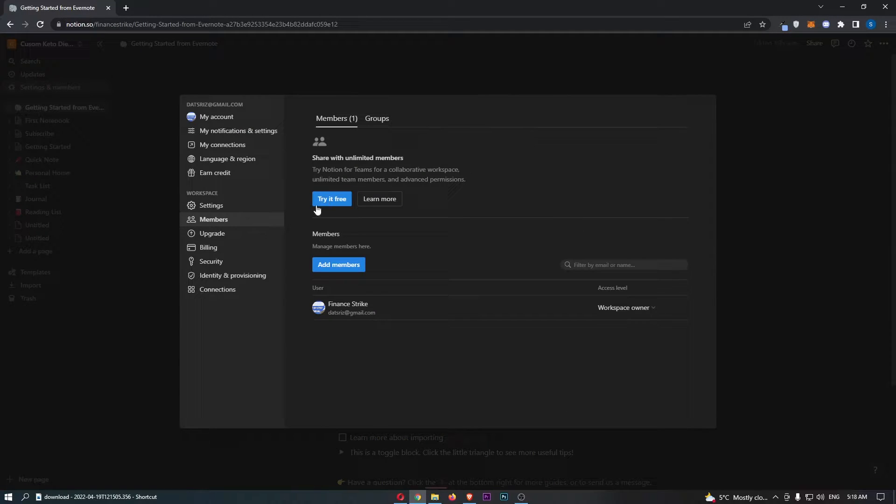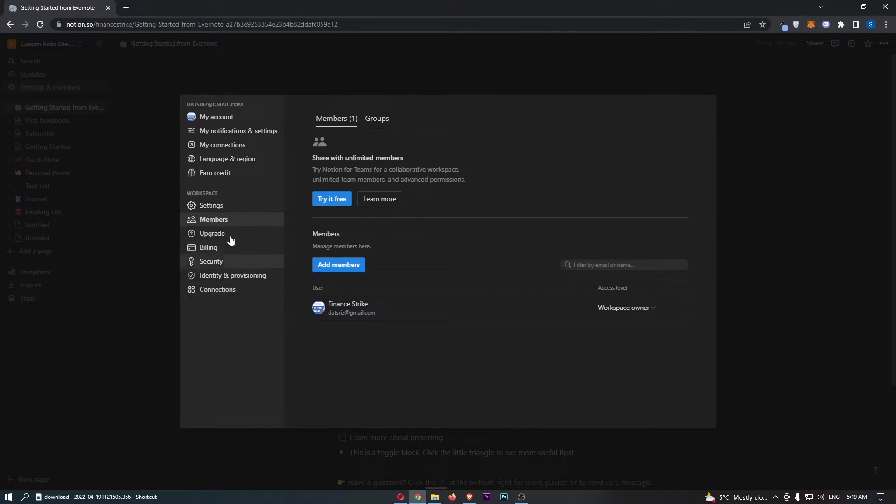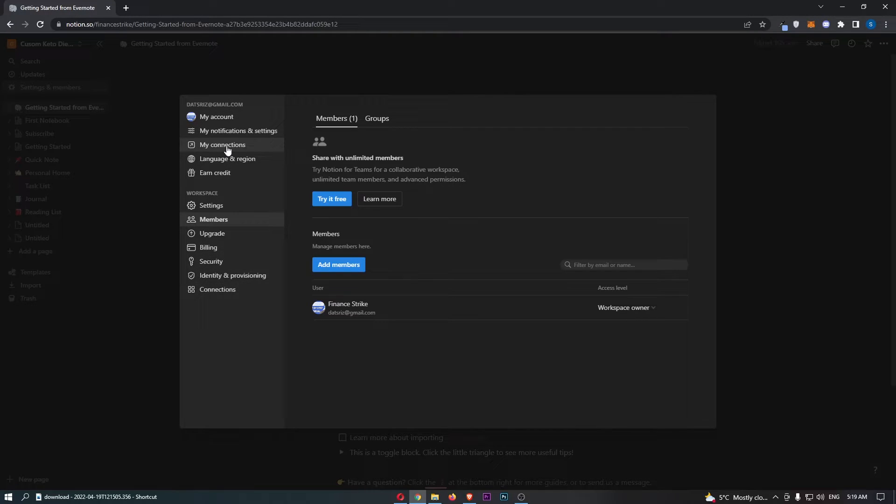That is going to load up this screen right here, and then all we need to do is actually pretty simple. Just come over to this menu on the left-hand side and from here click into My Connections.